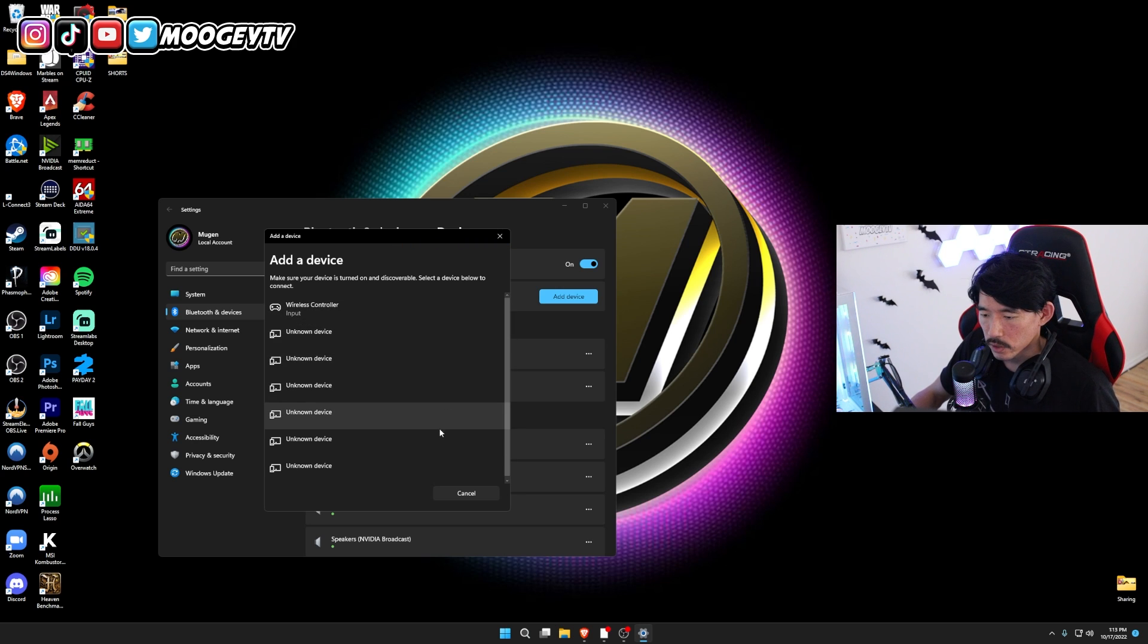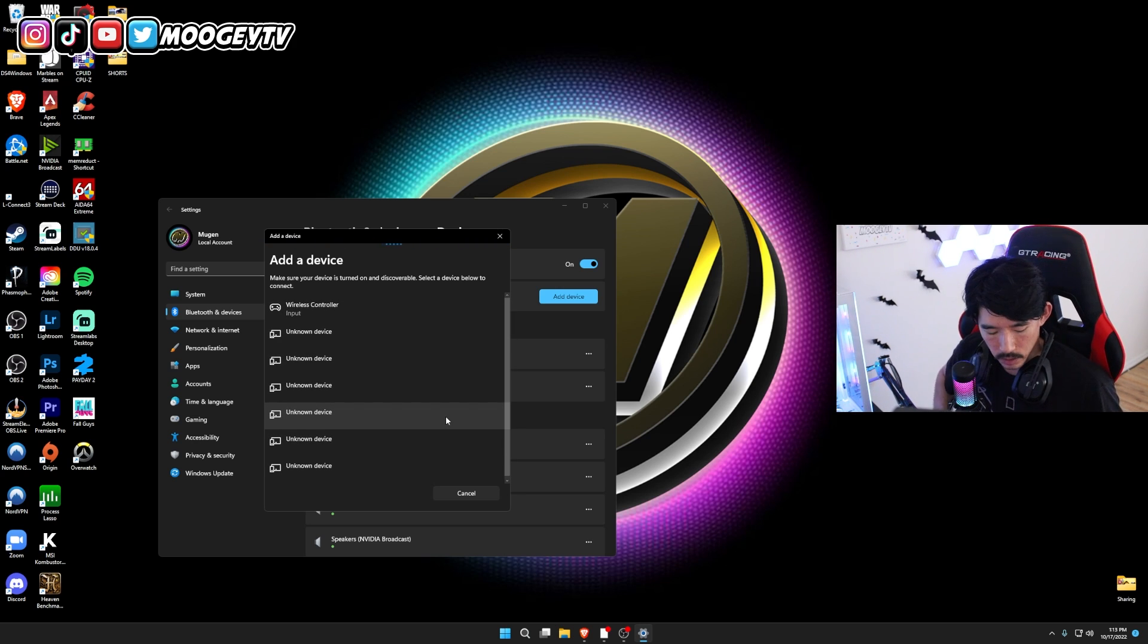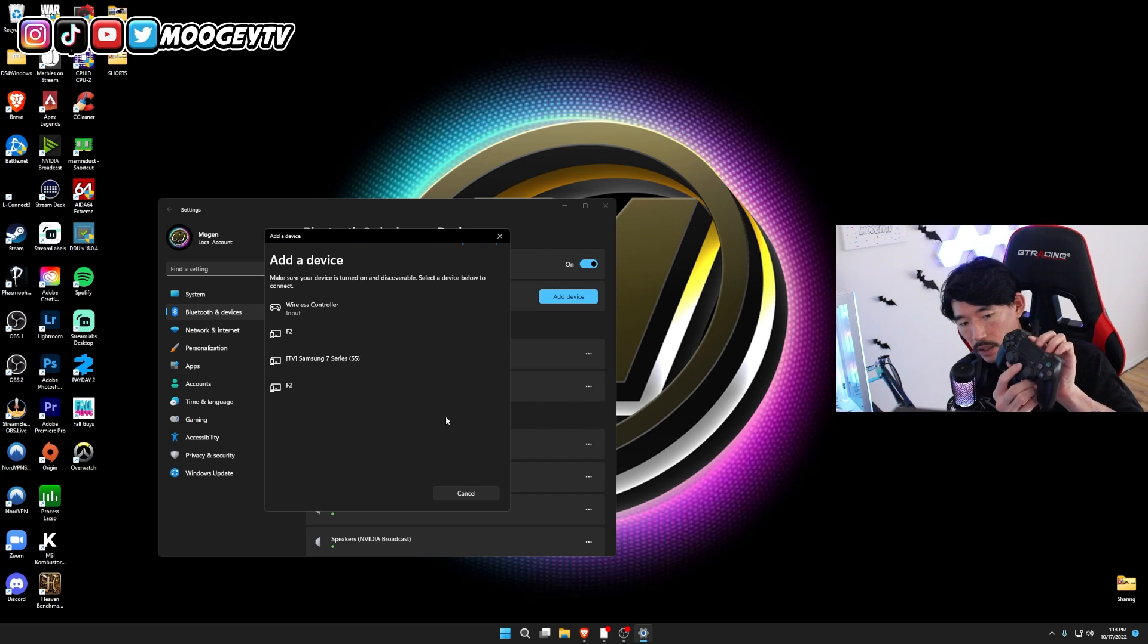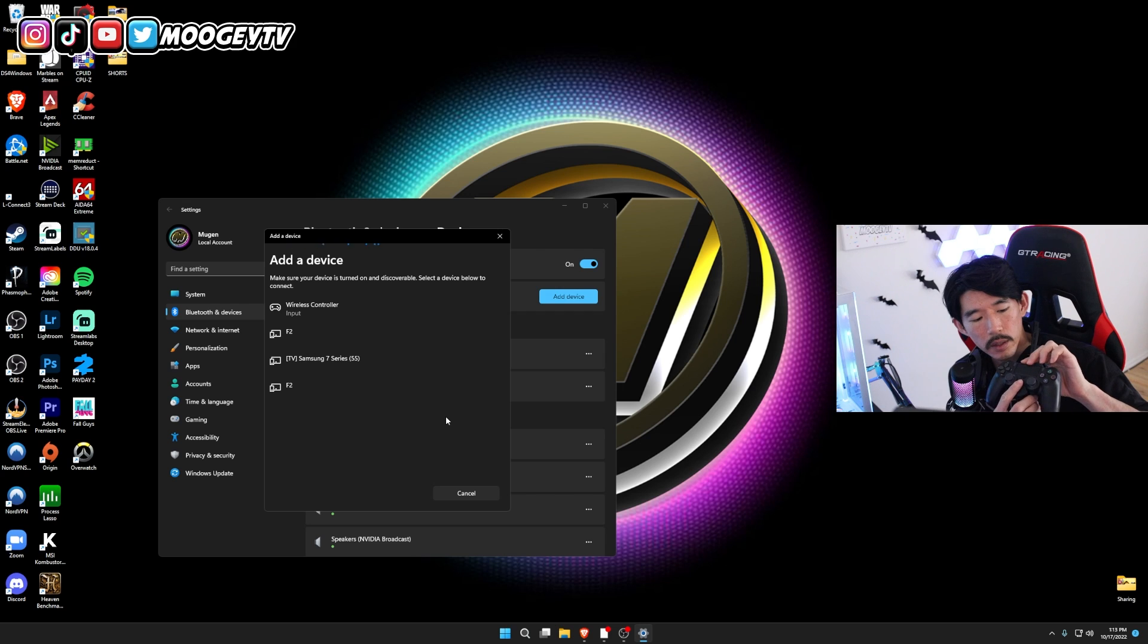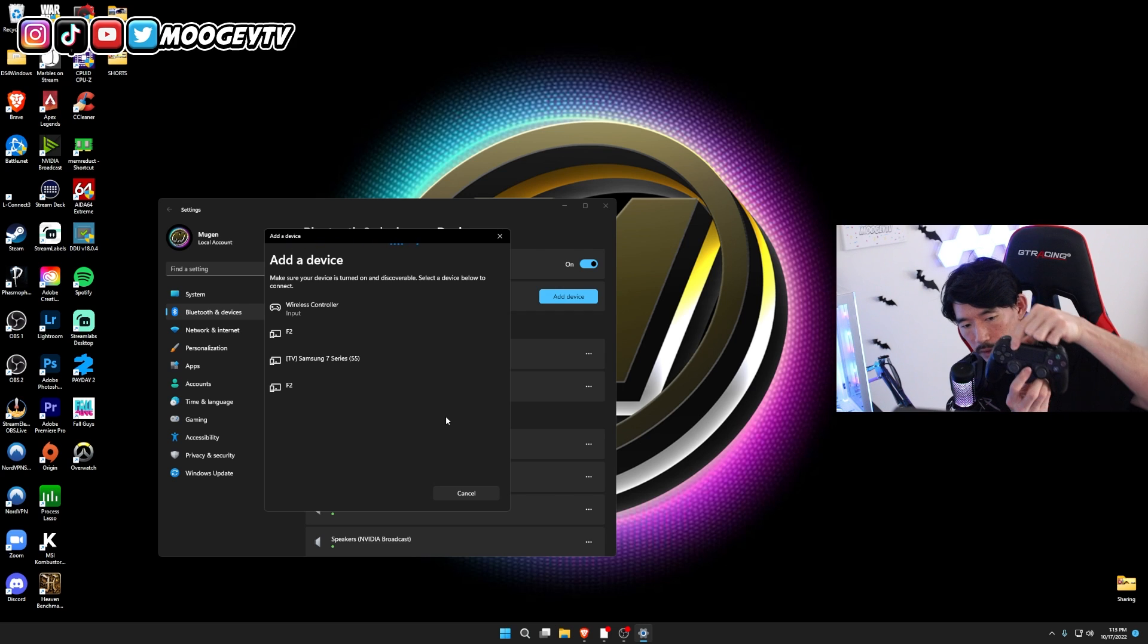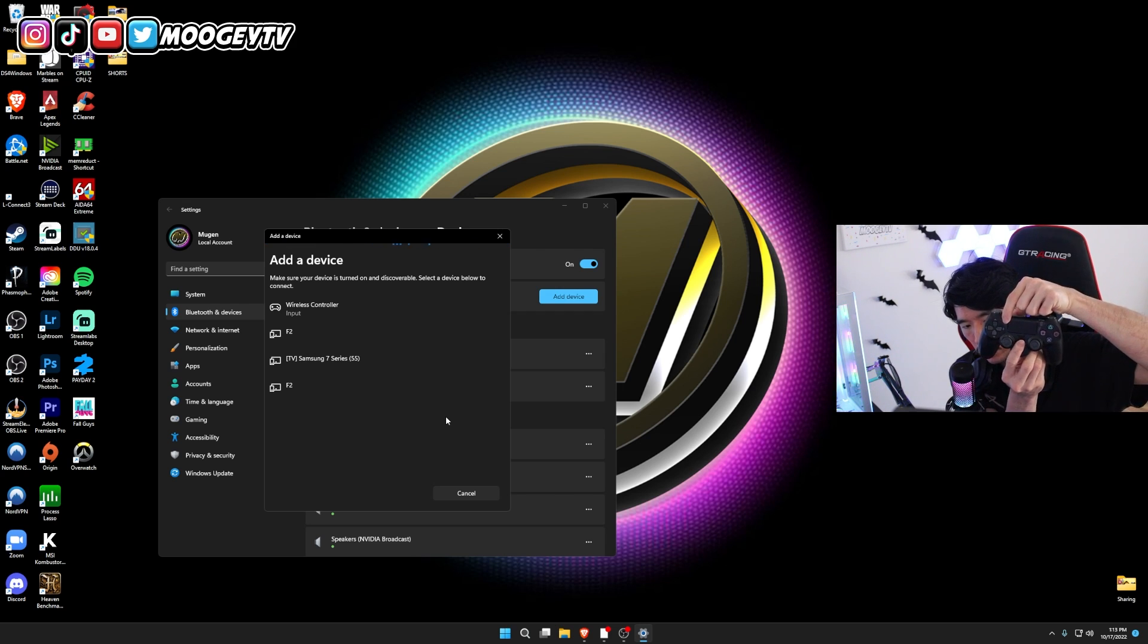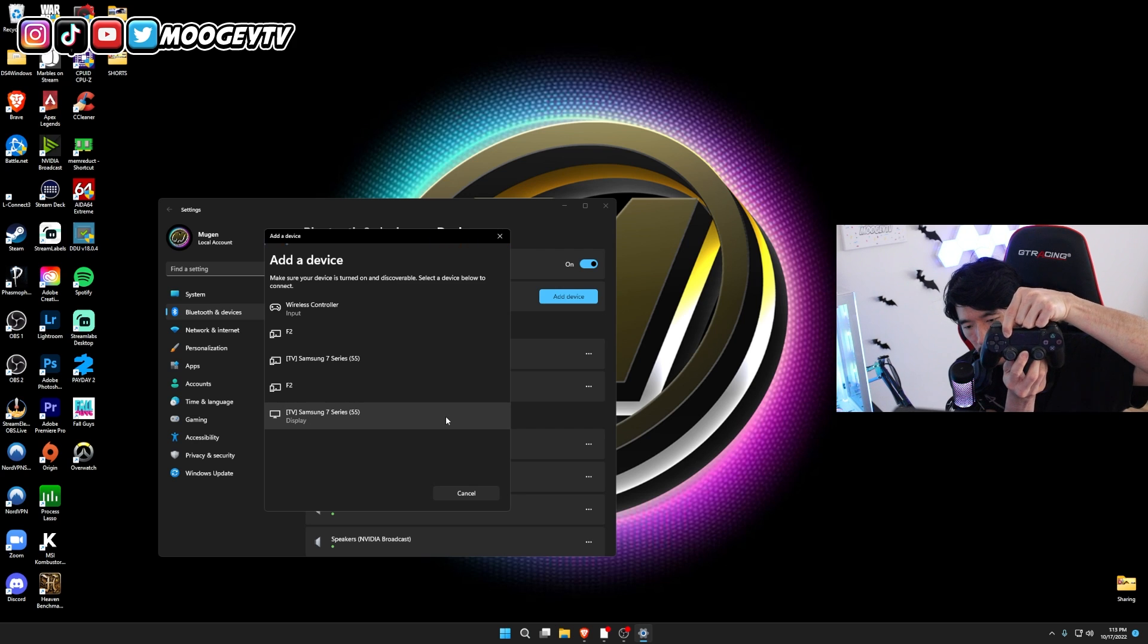And then you're going to see all these devices. In order to put your controller into discovery mode, you're going to want to hold down the PlayStation button and the Share button at the same time, and then you'll see a pop-up. So here we go. Holding both buttons down at the same time.